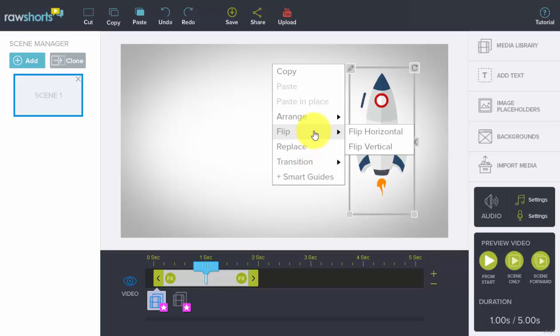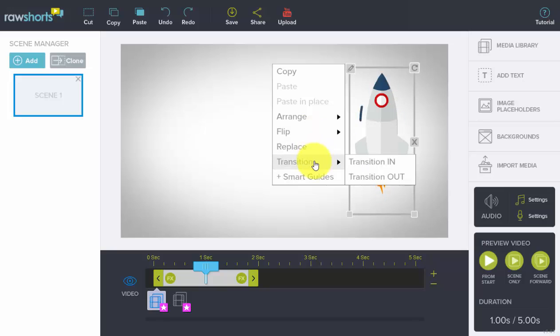flip, in the event that you'd rather use a mirror image of an object, access in and out transitions so you can give them more effects, and turn smart guides on and off